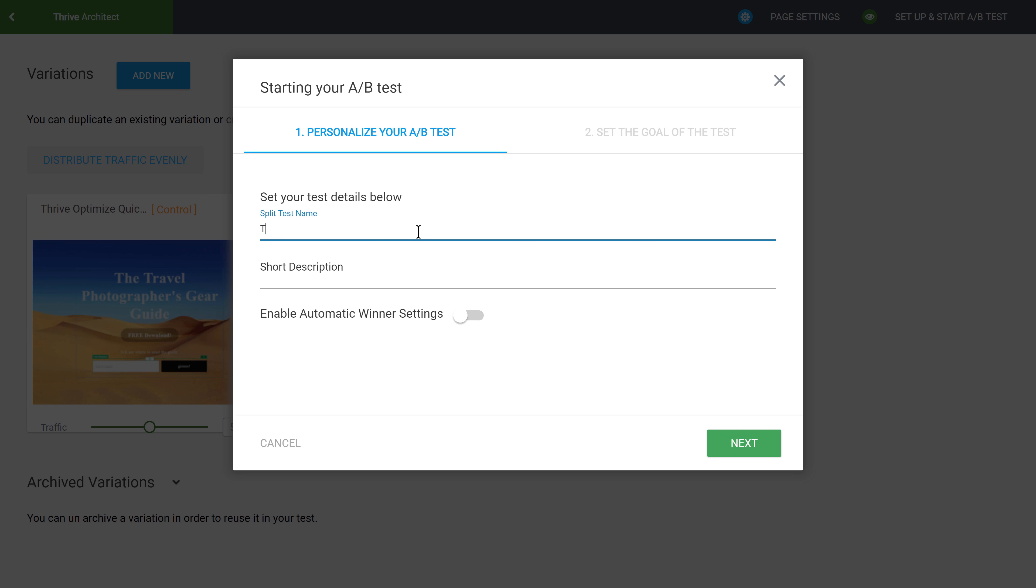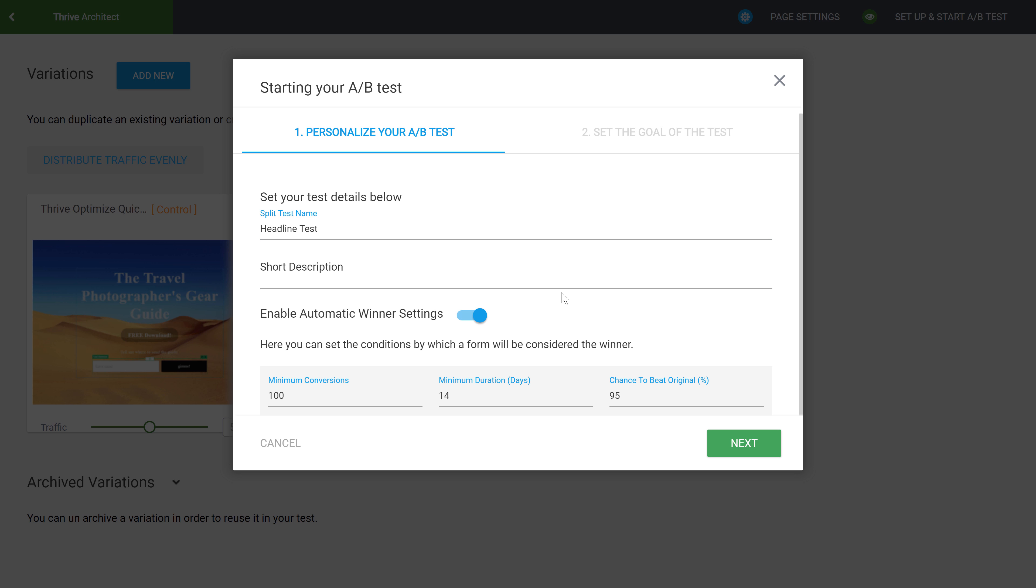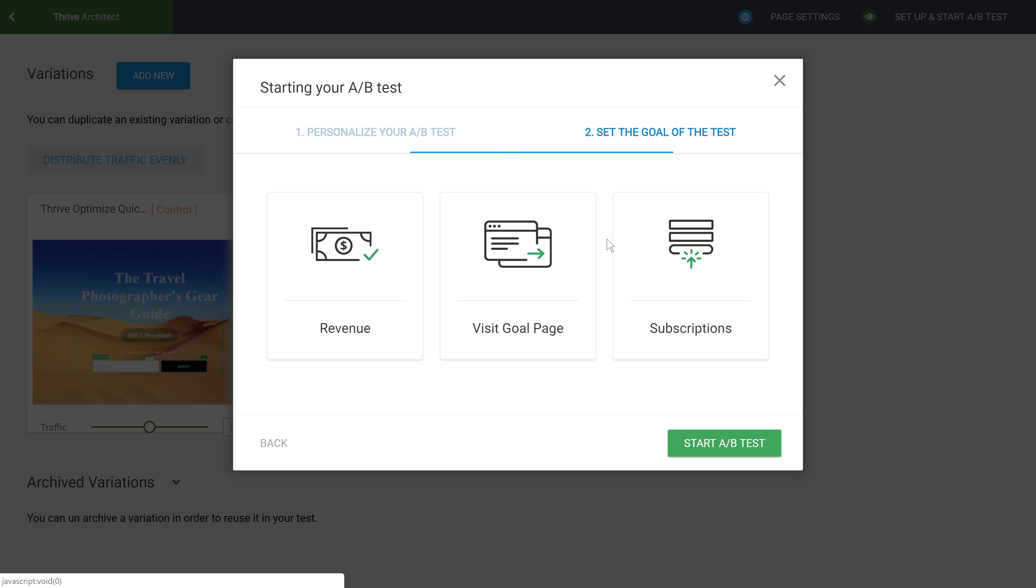We'll give the test a name and I'll turn on automatic winner so that the winning page will automatically be selected.